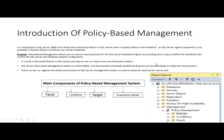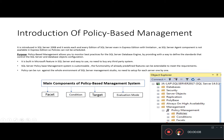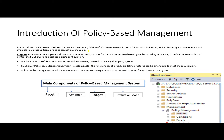This is the 8th module of the SQL learning series and in this module we will discuss about policy-based management. Policy-based management was introduced in SQL Server 2008 and it exists in each and every edition of SQL Server, even the Express Edition with some limitations. SQL Server Agent does not exist in the Express Edition, so we cannot schedule our policies.